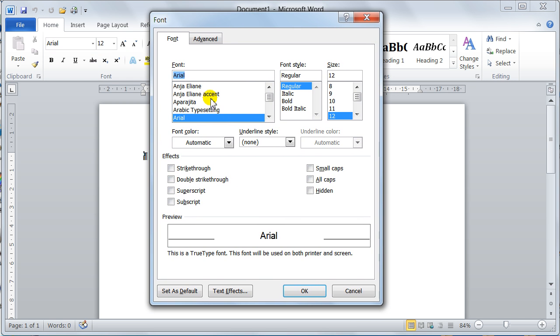So now you can see it's like the old style dialog box — strike throughs, change your font, bold, italic, size, text effects. So it's a really nice way of working.